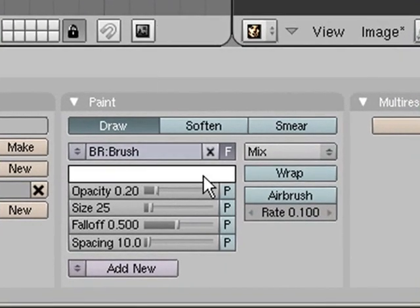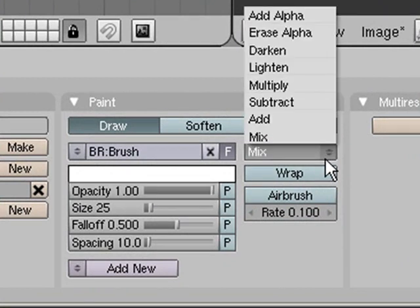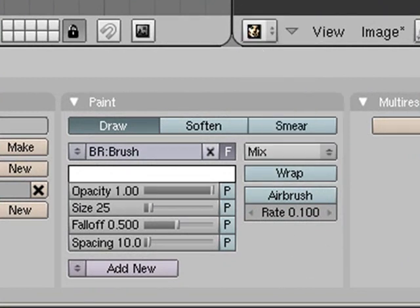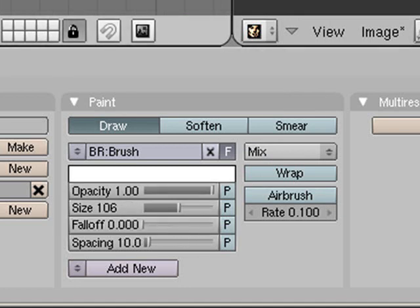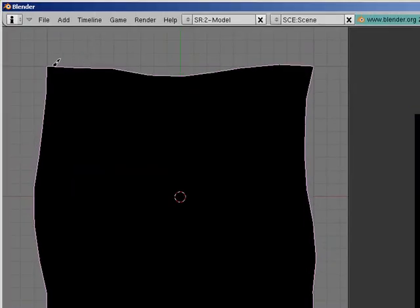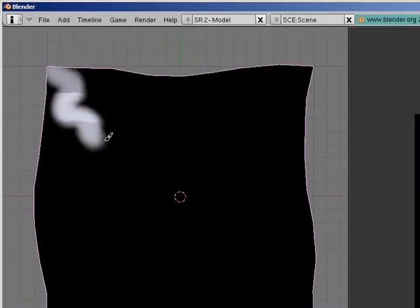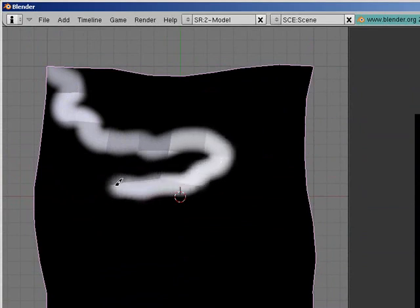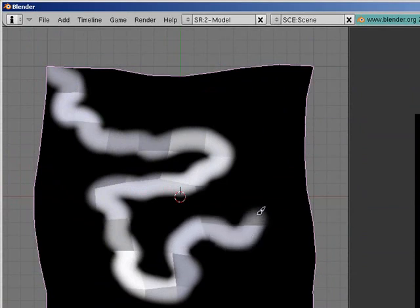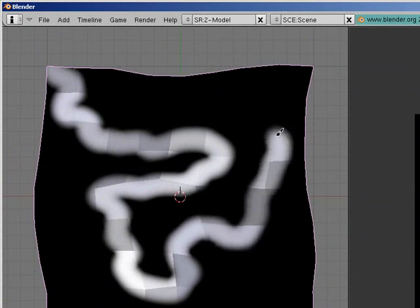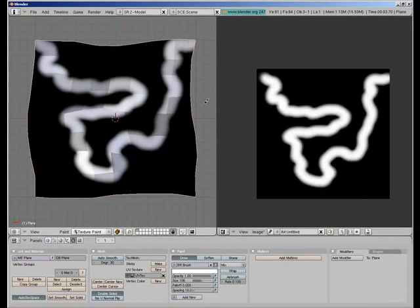We go down here and set our opacity up and then just basically draw on our road. I'm going to set my size up and set my fall off down because it looks quite nice to get a sort of blurred edge on the side. Just sort of draw your path or whatever your mask on there. And as you can see it, draw it on here as well.